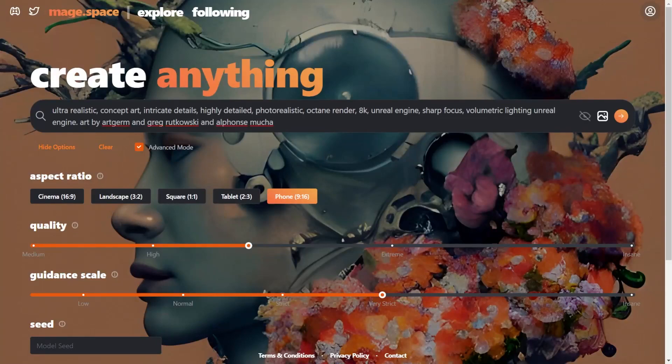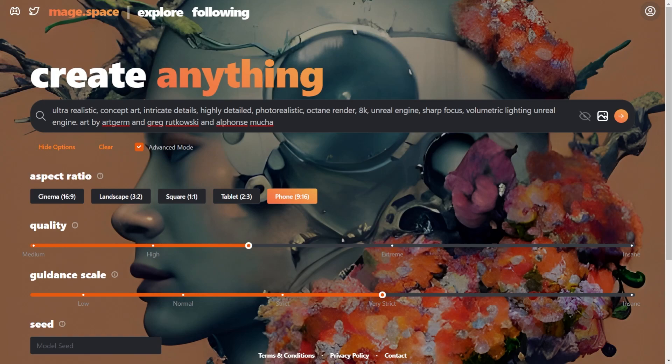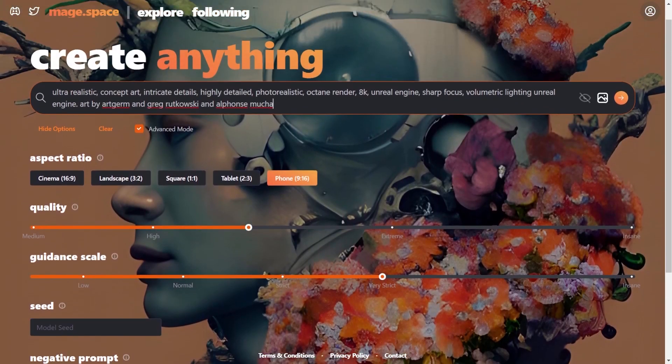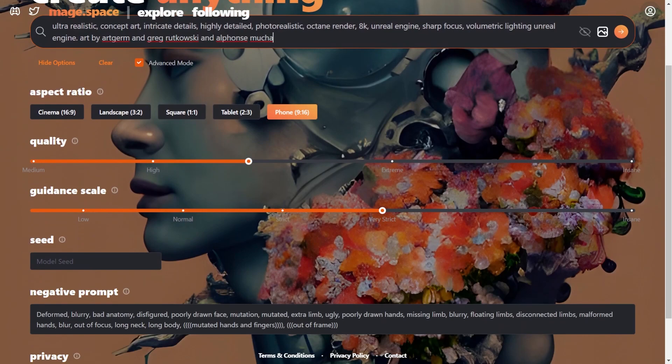So today we are going to try generating some game characters using Stable Diffusion. More specifically we will try making Visual Novel Characters using this tool called Mage Space. Visual Novel Characters usually have a full body portrait with a variety of expressions or poses.